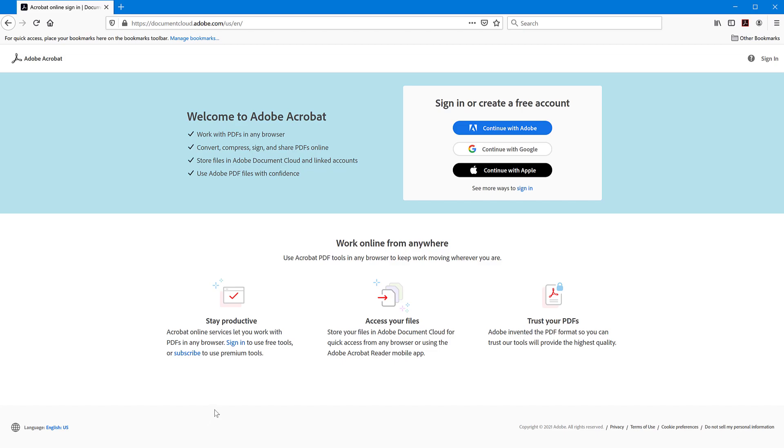I know there are many other websites out there that do this service and you're very free to use those. But with this one, you're actually using the creators of PDF and you don't have any ads. So you're just using the official tool if you want.